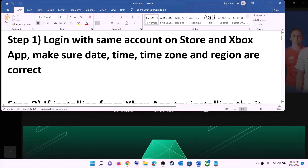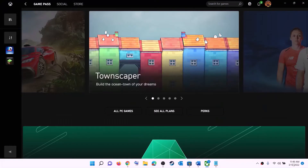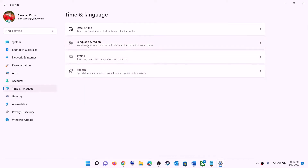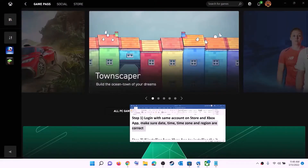Also make sure date, time, time zone, and region are correct on your computer. Right-click on the date and time on the bottom right, then click on adjust date and time. Make sure 'Set time automatically' is on. In Windows 10, also make sure 'Set time zone automatically' is on. In Windows 11, select the right time zone and then click on sync now. Then go to region and make sure the right country is selected. Now try to install the game.